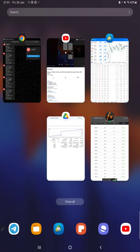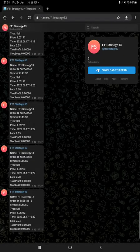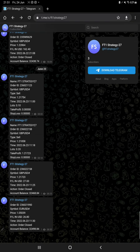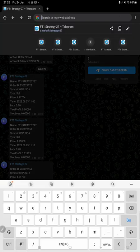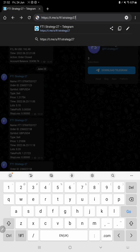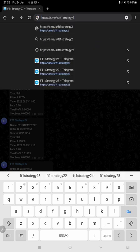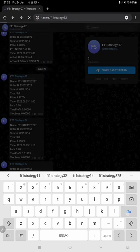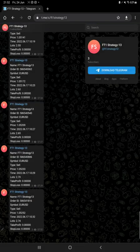All these updates you can now get on Telegram with our MT4 to Telegram program. You just have to follow this channel, FT1 Strategy 13. We will just paste it—FT1 Strategy 13. Yes, so the complete details will be available.